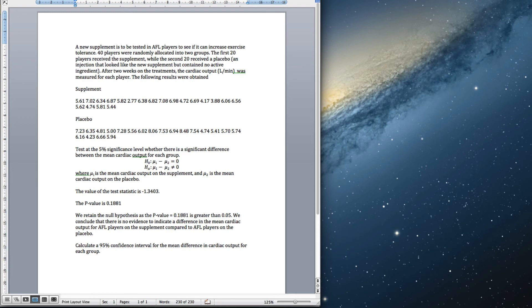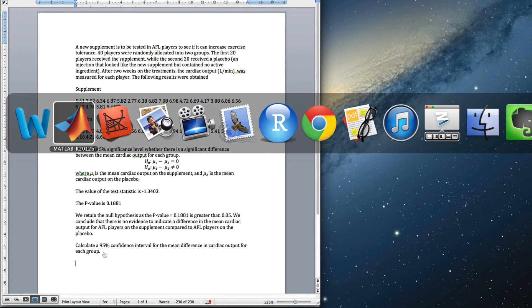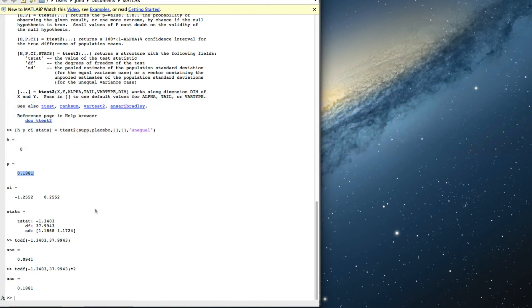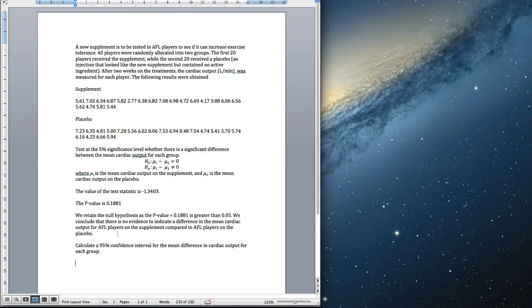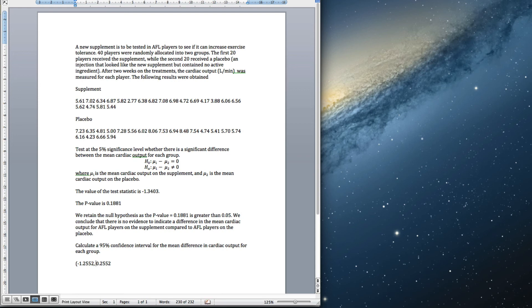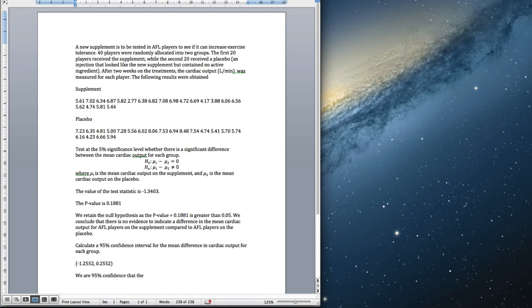As for the confidence interval, you can calculate that or just copy and paste it. There's the confidence interval. To summarize, we are 95% confident that the mean cardiac output of AFL players on the supplement...